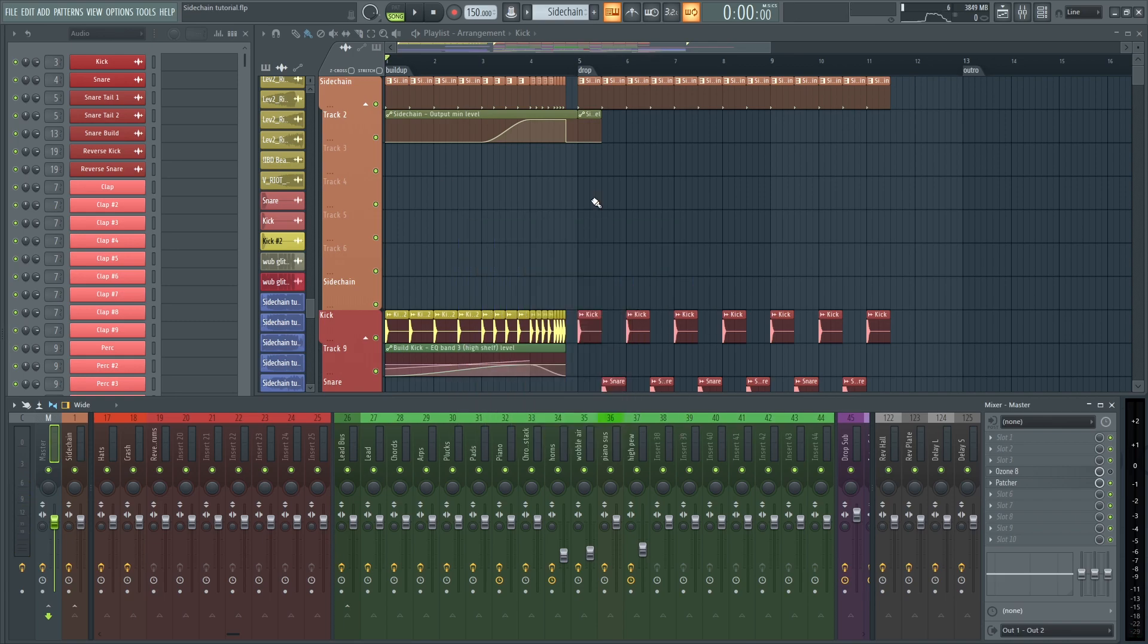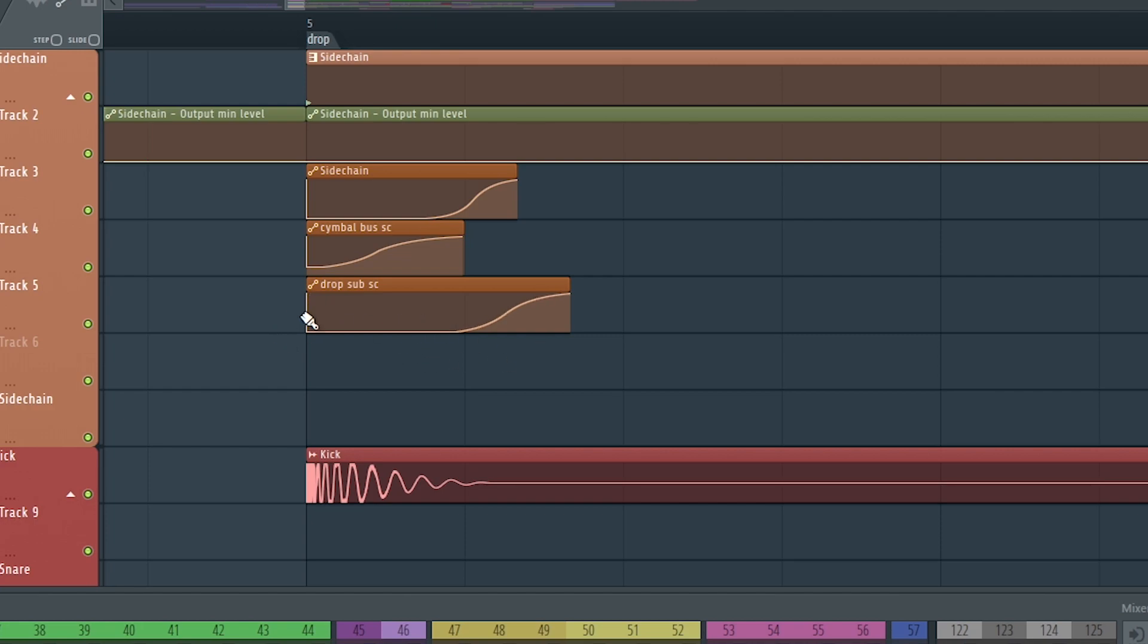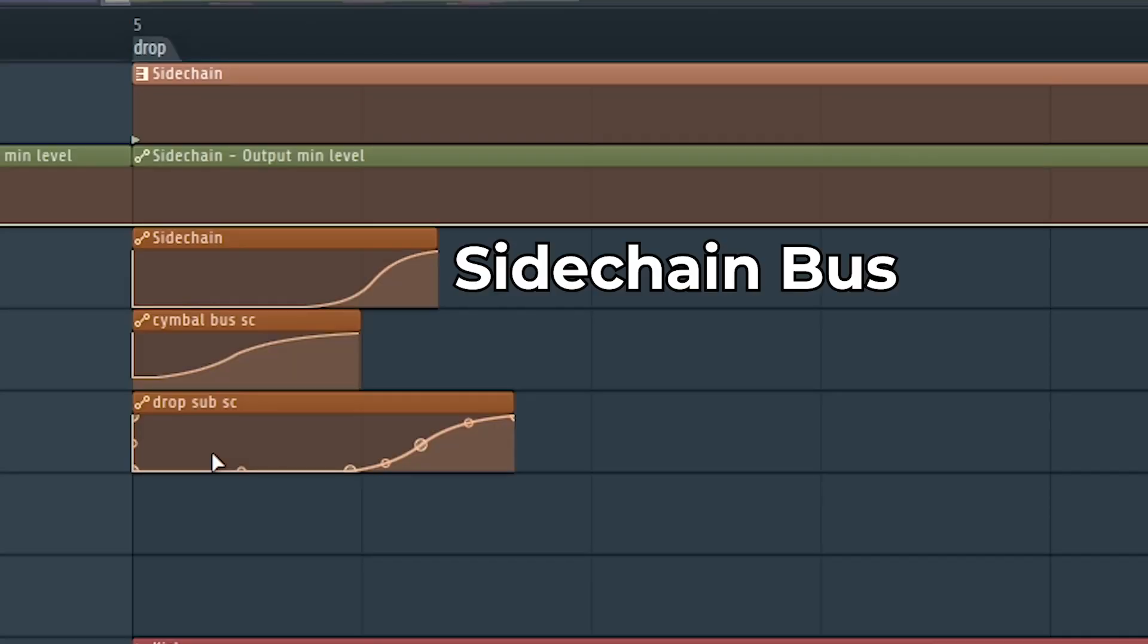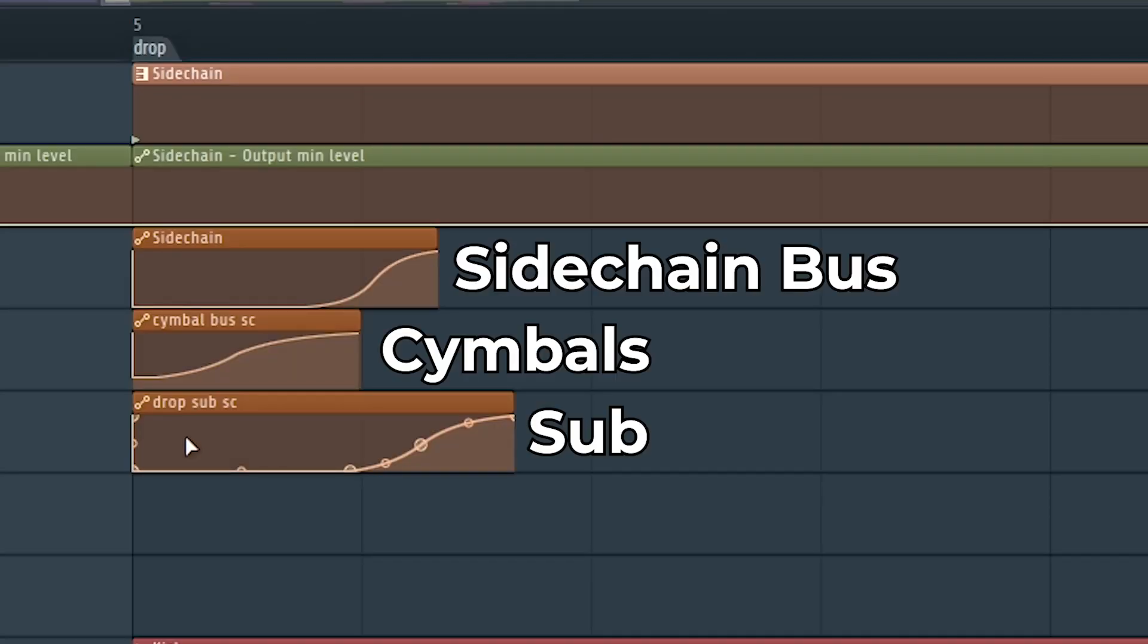Anyway, so for the sidechain, I have three fruity balances that I'm using to sidechain. Most things are routed into one sidechain bus, but the sub and symbols have their own sidechain.